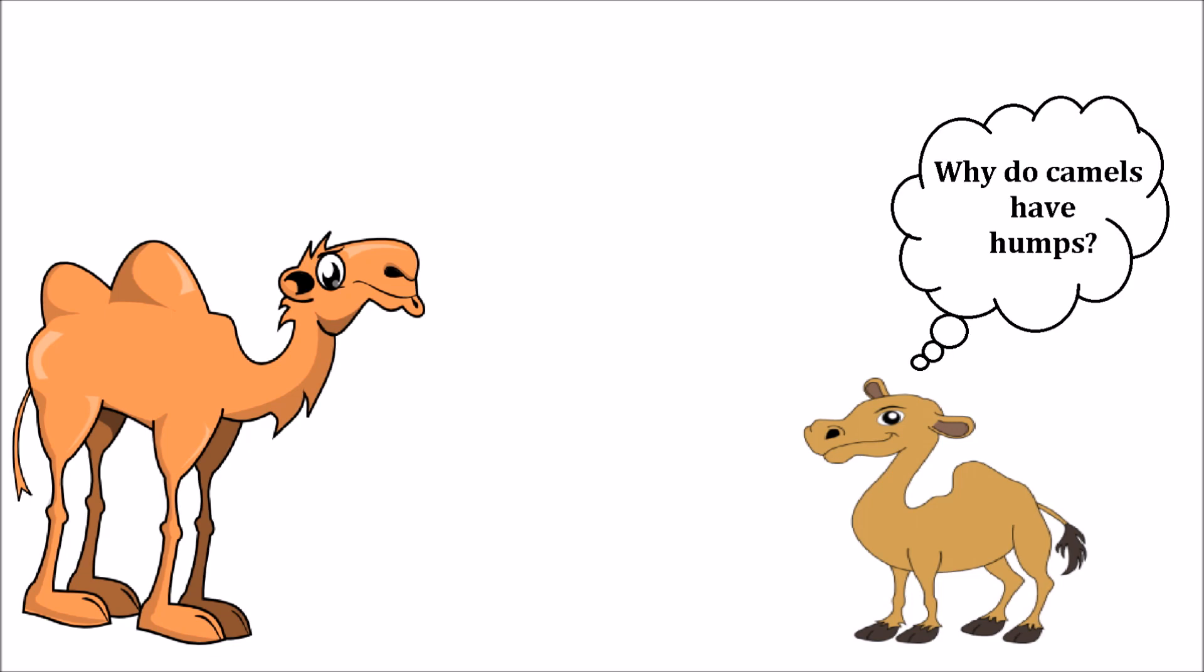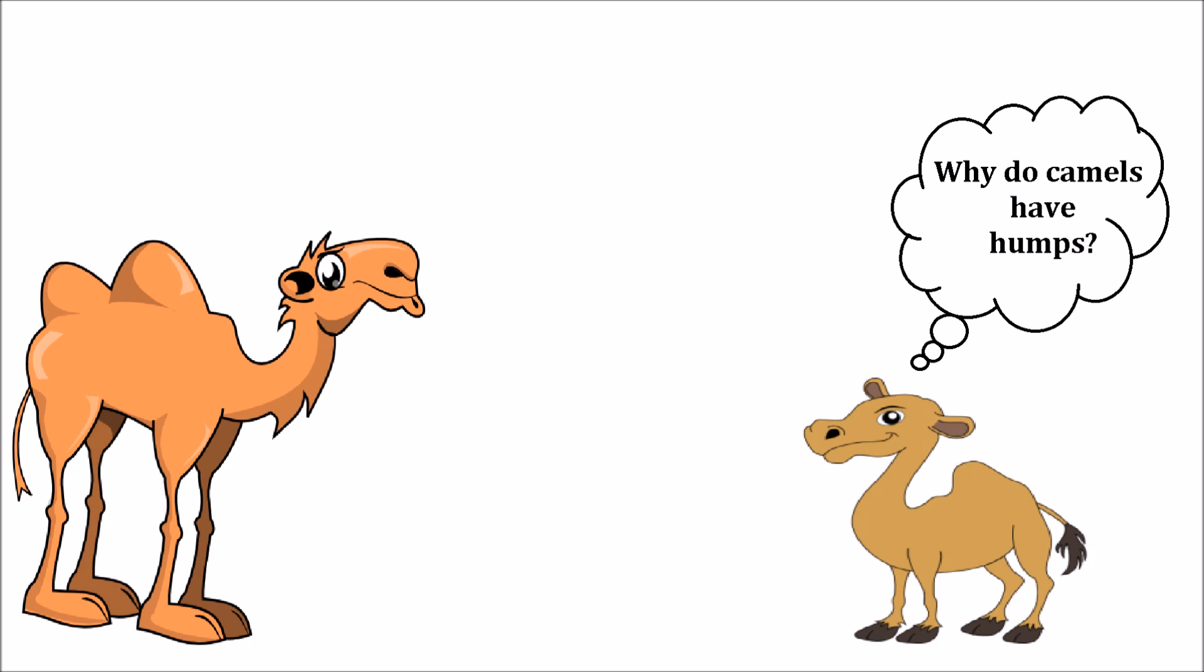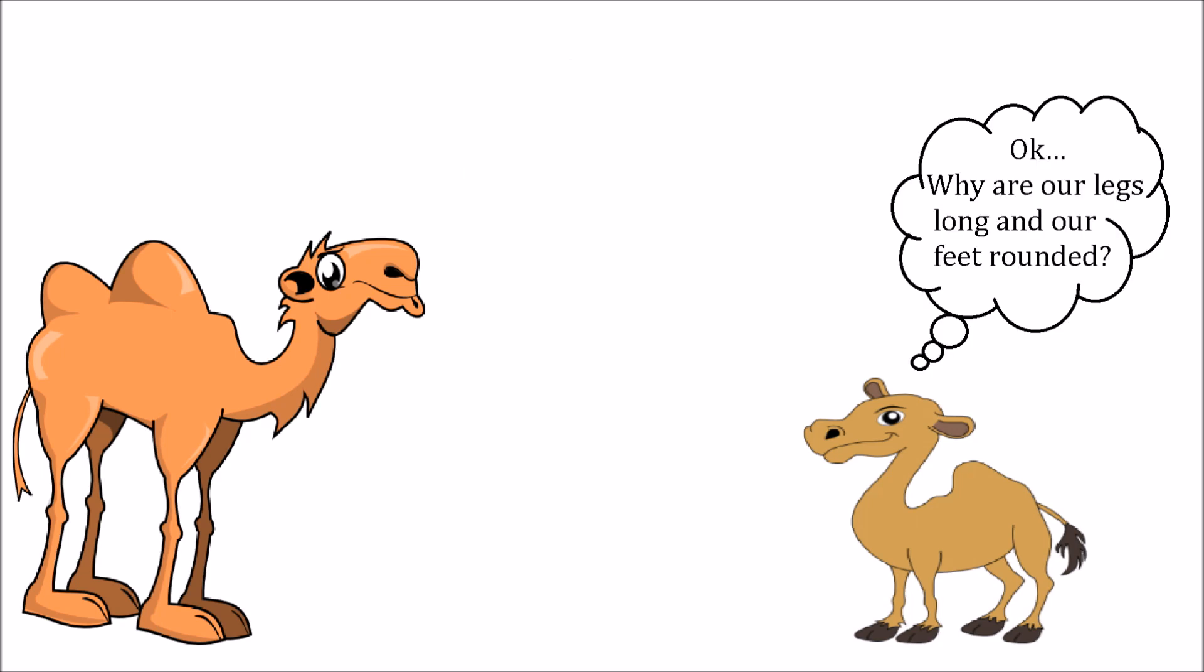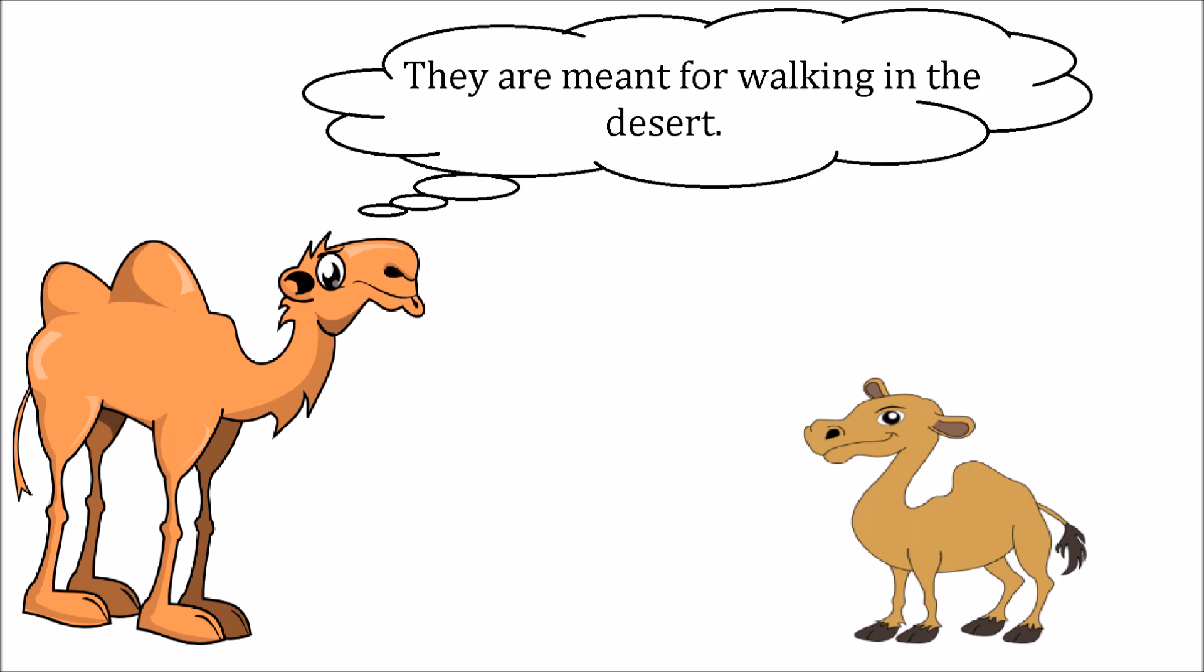Once a mother and a baby camel were lying around under a tree in the zoo. Then the baby camel asked, why do camels have humps? Mother camel considered this and said, we are desert animals, so we have the humps to store water so we can survive with very little water.